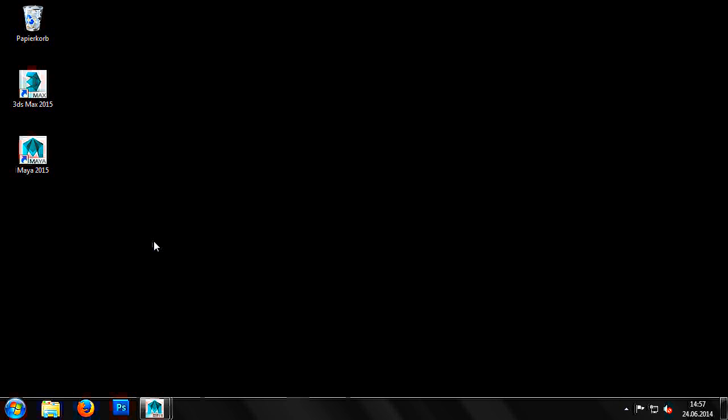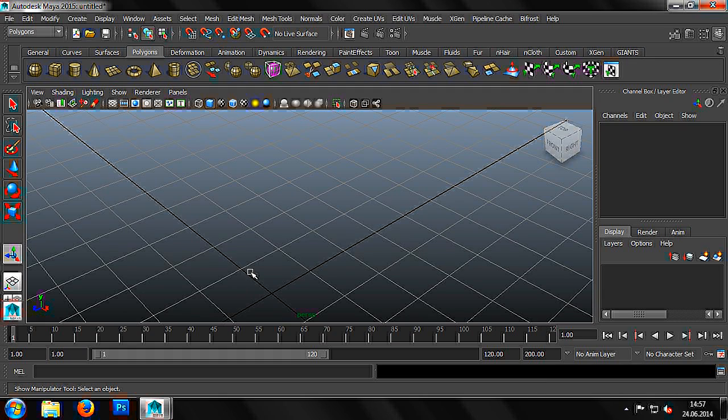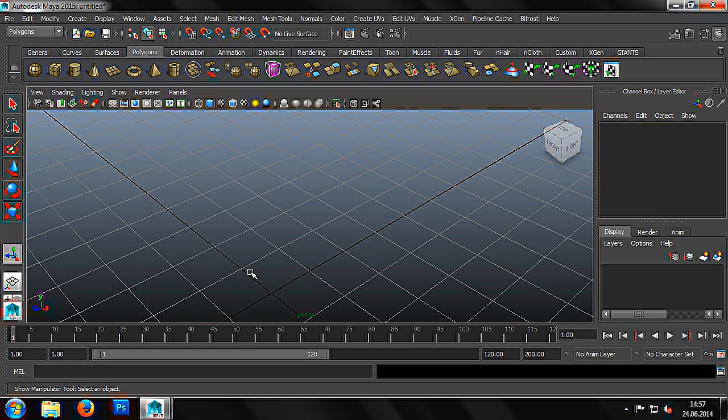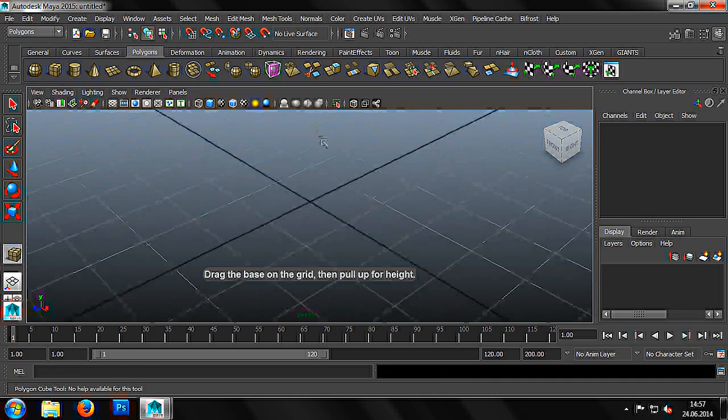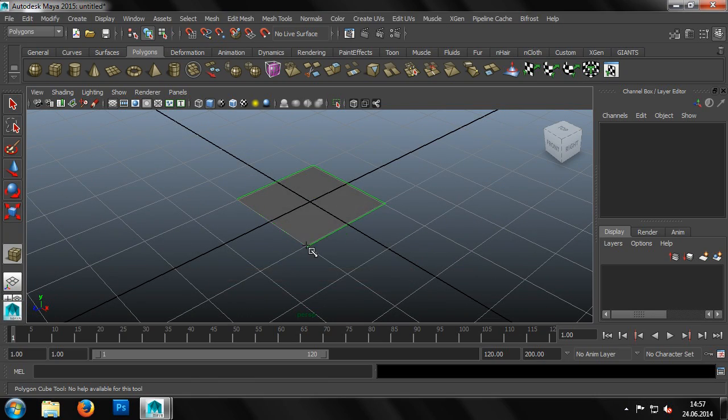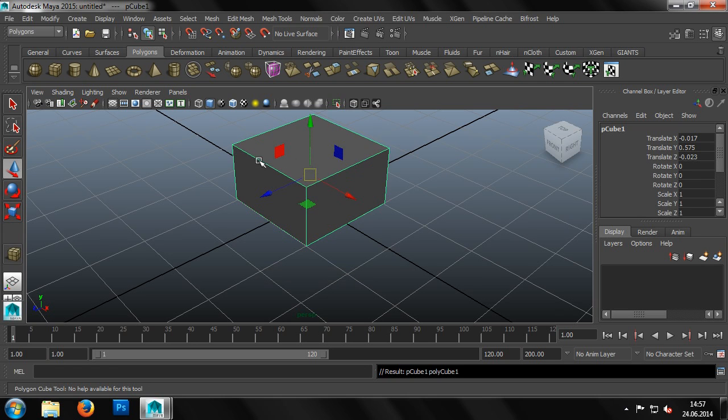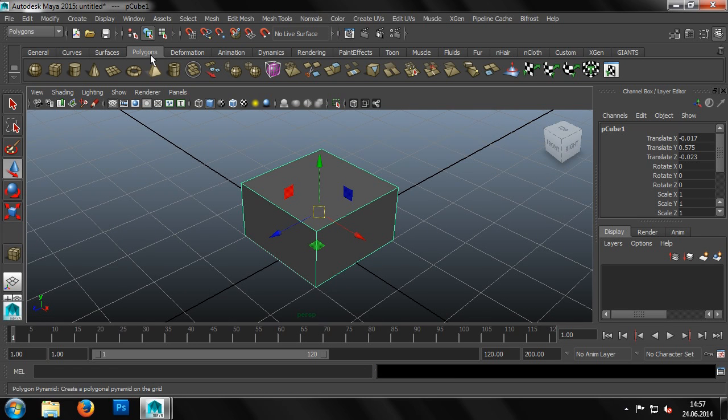To start with, we open Maya. First, we'll cover the basics to help us understand what a UV map actually is. A simple cuboid should be sufficient for our initial explanations.